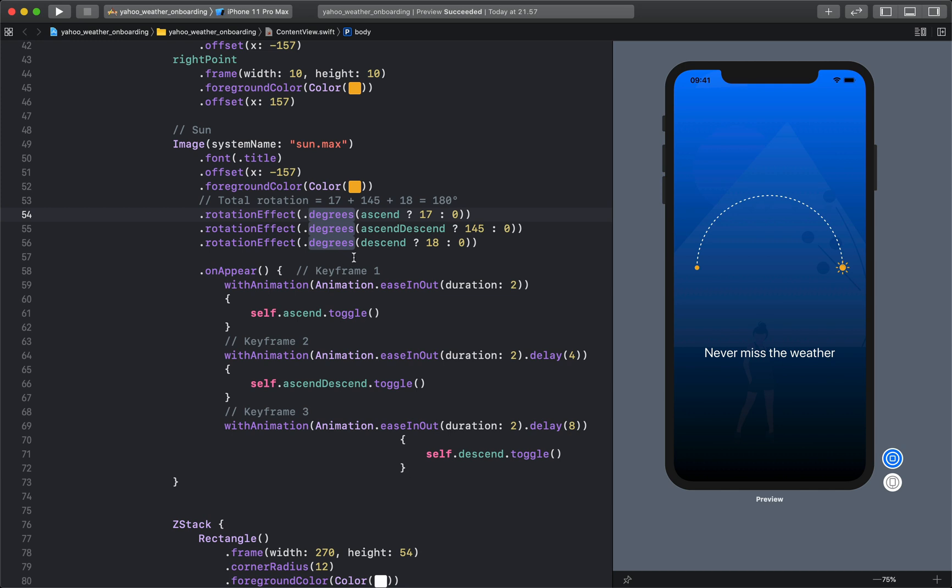And the last motion is rotating the sun from angle of 18, that is from here to the final destination.